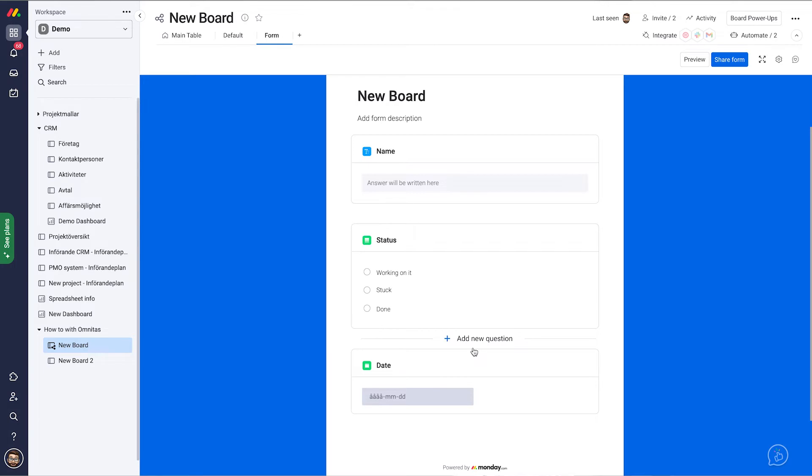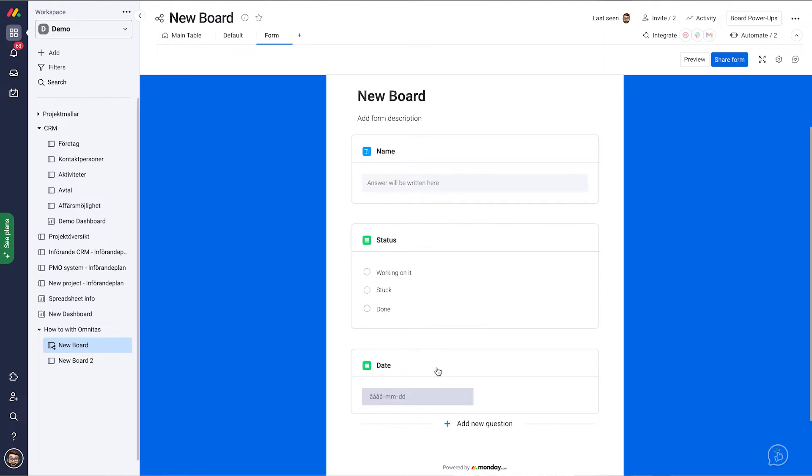And as you can see, not all my columns came in here. That's because those are connected to board columns or formula columns. They can't have information being reported into them. But we can see the name column, the status column and the date column.